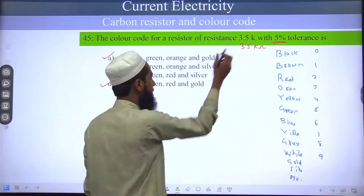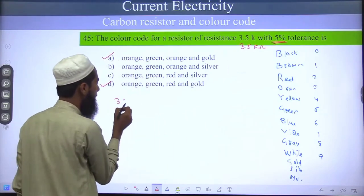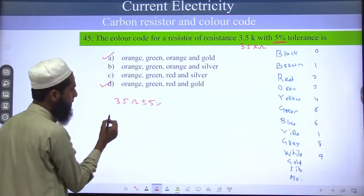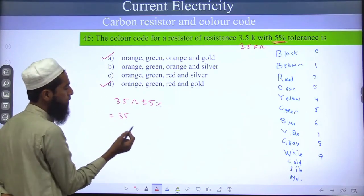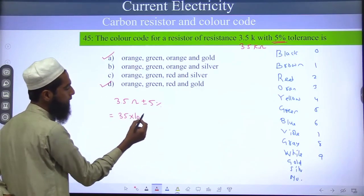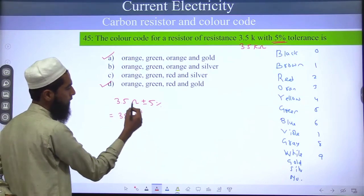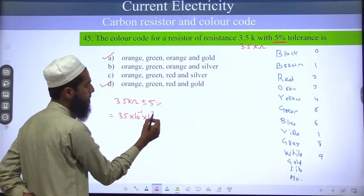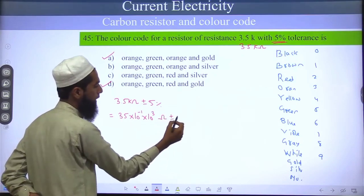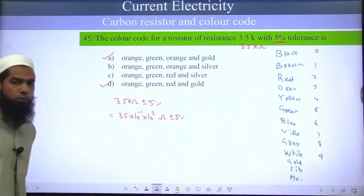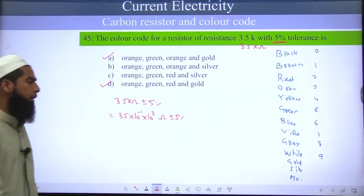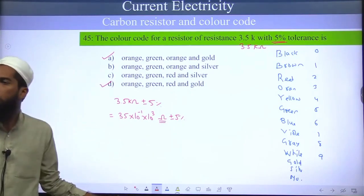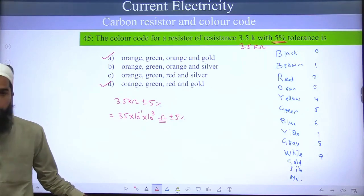We cannot obtain 3.5 kilo ohm directly. So if I write 3.5 as 35, then I need to write 10 to the power minus 1, and since there's kilo, I write 10 to the power plus 3. So the value becomes 35 × 10^2 ohm, plus minus 5%. From color code, the value is always calculated in ohms — not kilo ohm, milli ohm, or mega ohm.